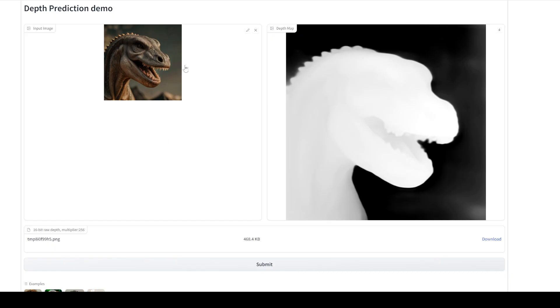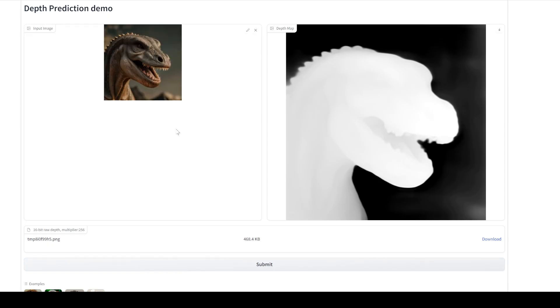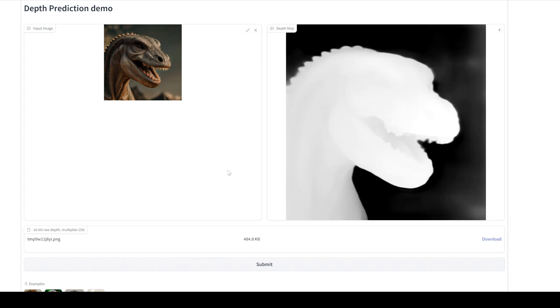All right, so the first thing we're going to do is go into Hugging Face Zoe depth map creator. I'll have a link in the description for this. We're just going to bring that in, I'm going to hit submit, and so we've got our initial depth map.